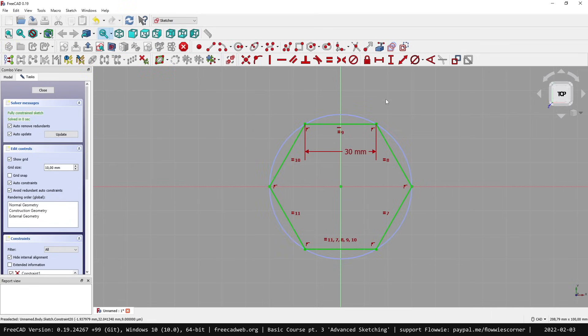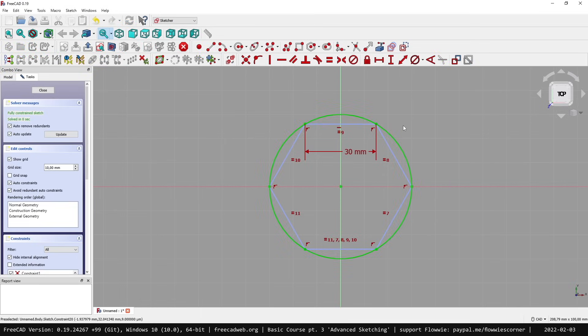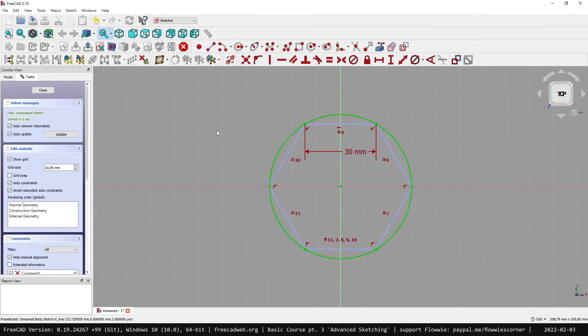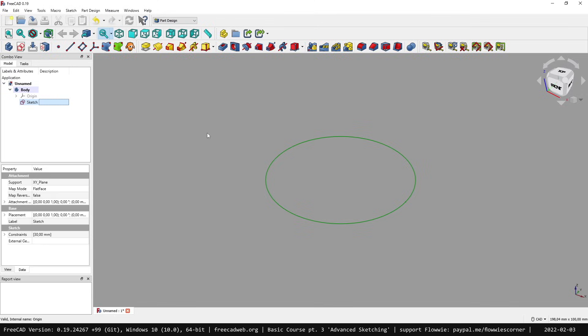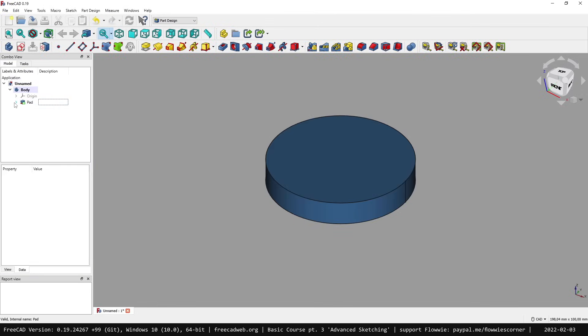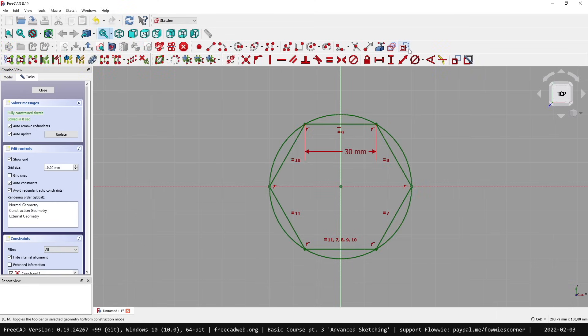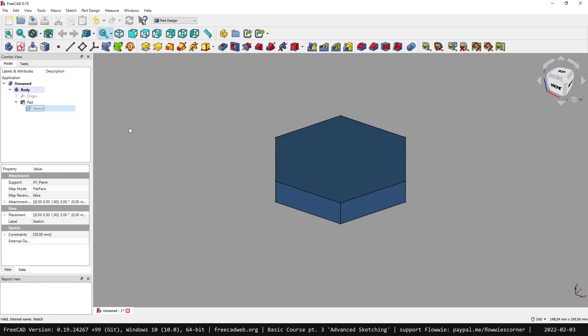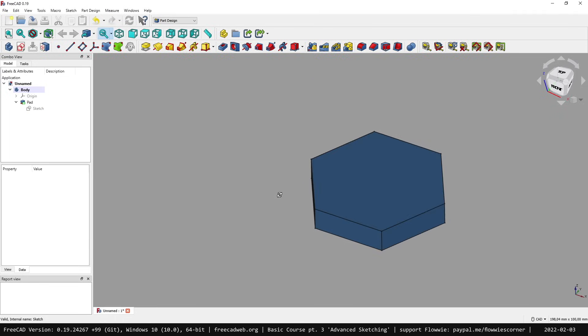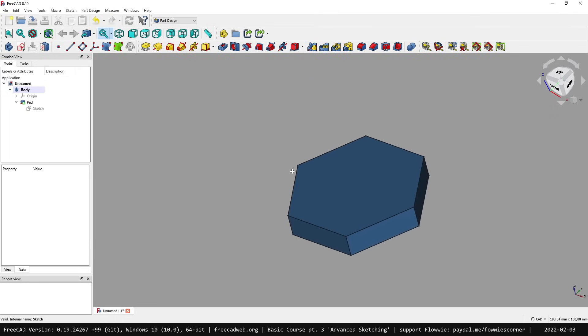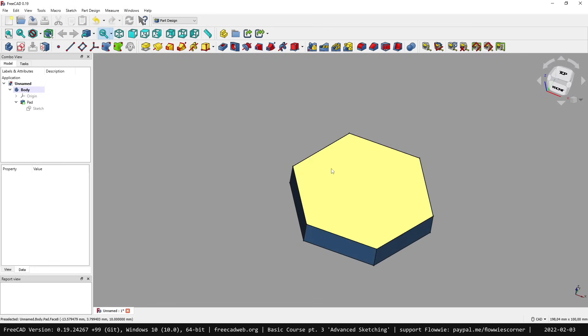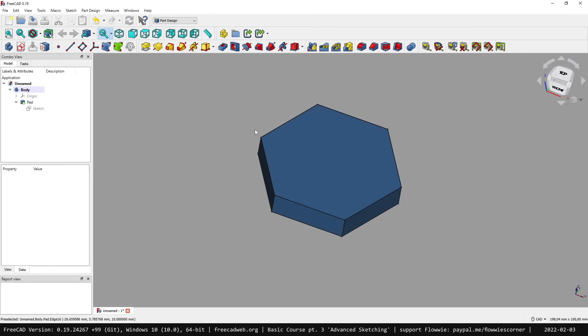Question for you - what's going to happen if I select everything here with the rectangle and then toggle the construction mode? Let's try it. You see that now the hexagon is construction mode and the circle is regular sketch geometry. When we leave it, we have a circle. Let's pad it. Go back into the sketch, select everything, toggle, close, and now we have this shape. Very easy to understand and easy to do. Always keep in mind what's construction mode and what's regular sketch geometry.